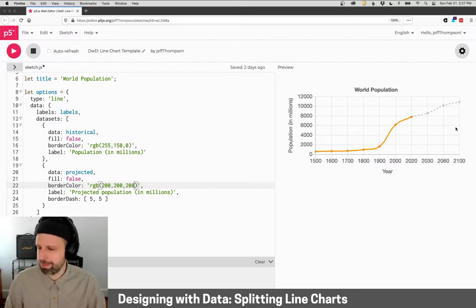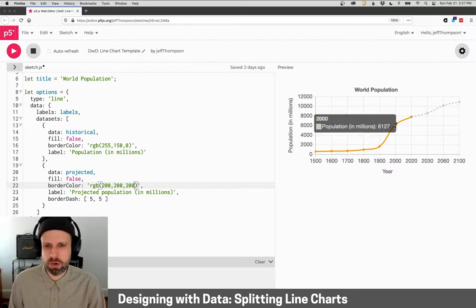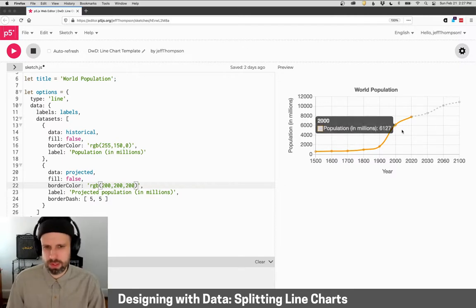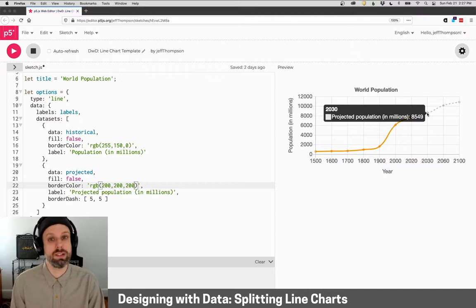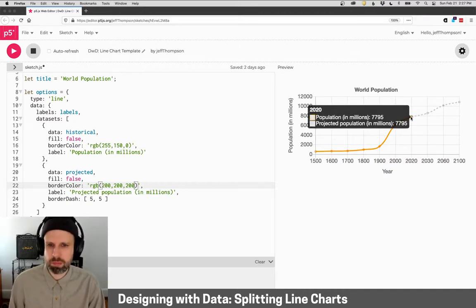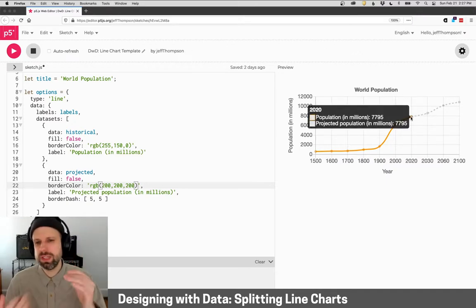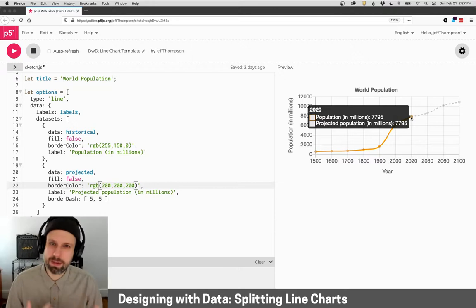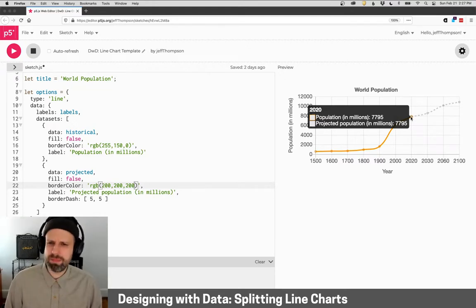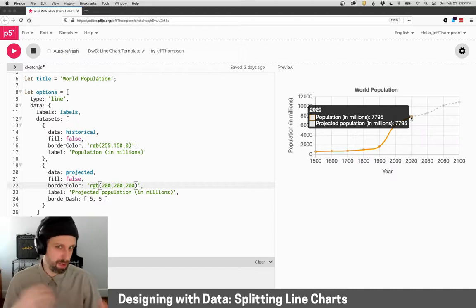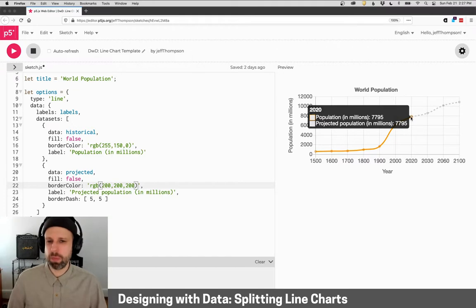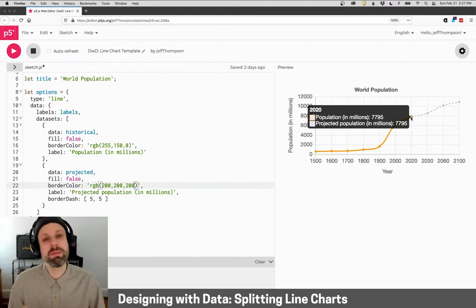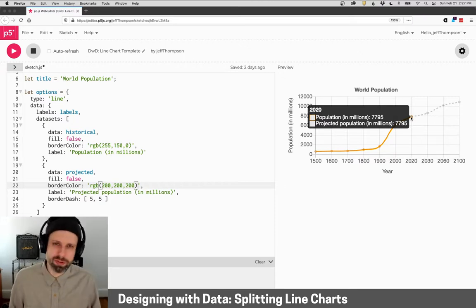There's one caveat here. And that is if I hover over this data point, I get population in millions. Here I get projected population. But at the point where they meet, I get two labels for the same data. And this is because they share that spot. There's ways around this that they involve lots of code or just more complicated code. So we're not covering them here. But just know this is kind of like a frustrating caveat that we will be able to deal with later. But for now, we're just sort of stuck with that.